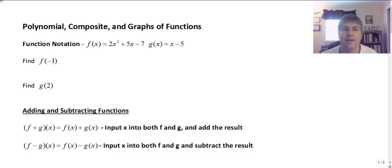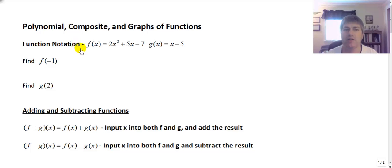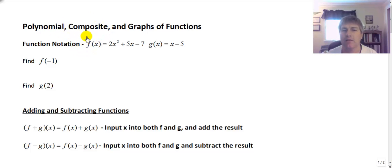Welcome back. In this video, we're going to revisit function notation, and we're going to work with polynomial composite functions and the graphs of those functions.